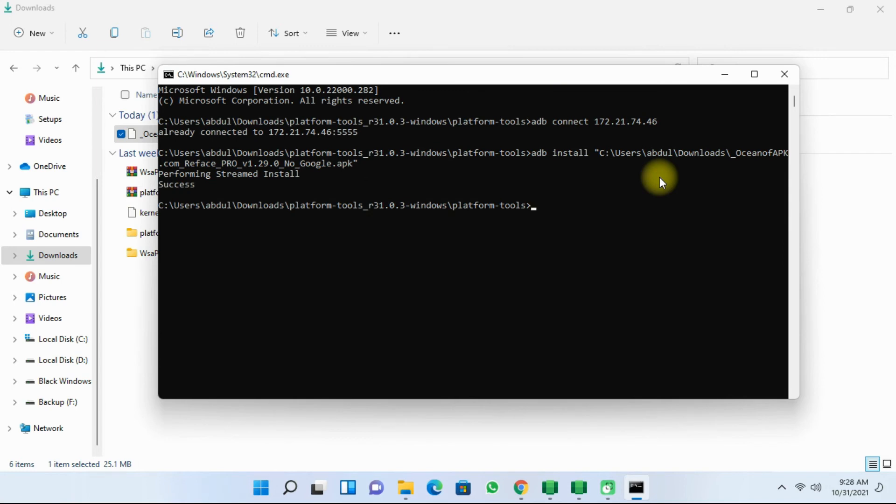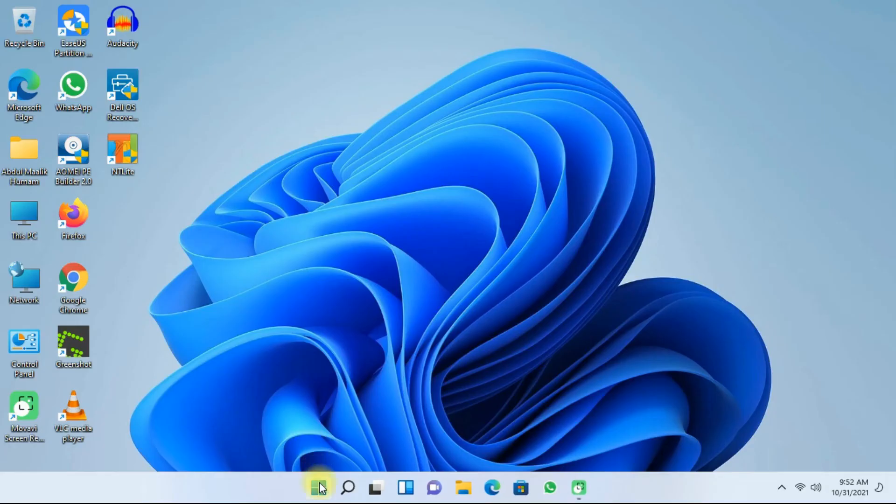So the reface app has been successfully installed on your Windows 11 system.